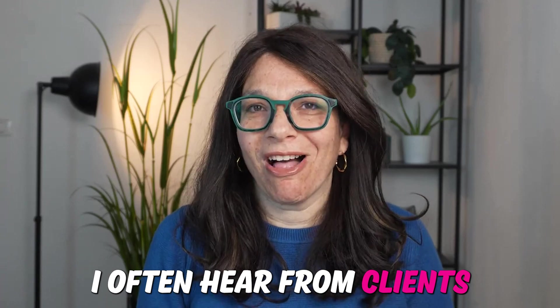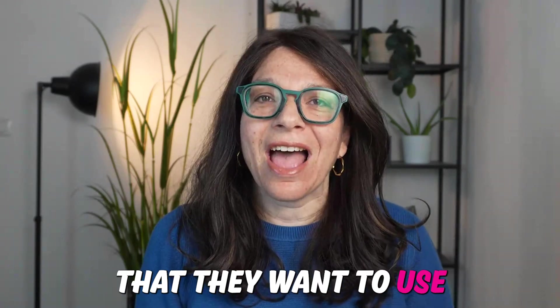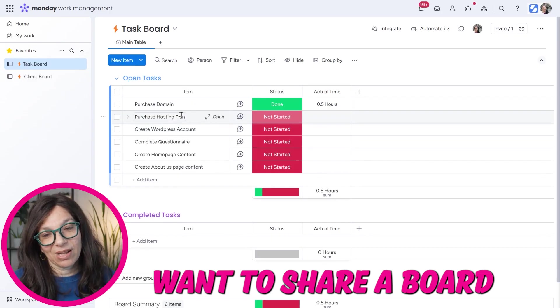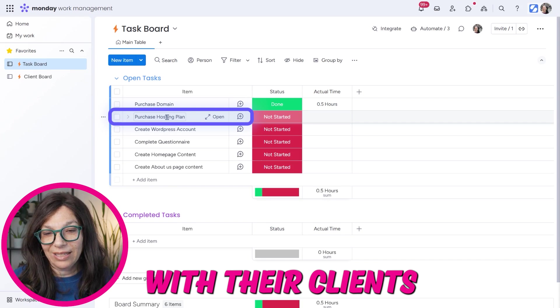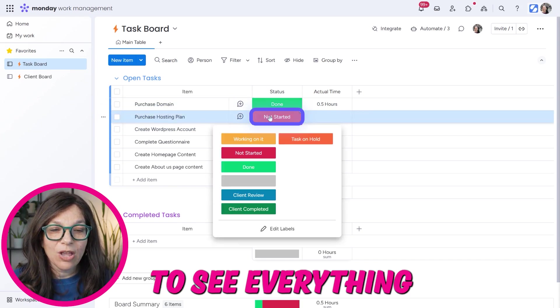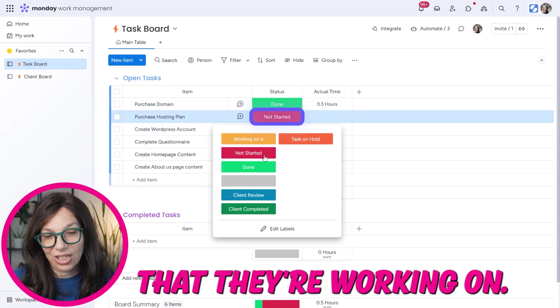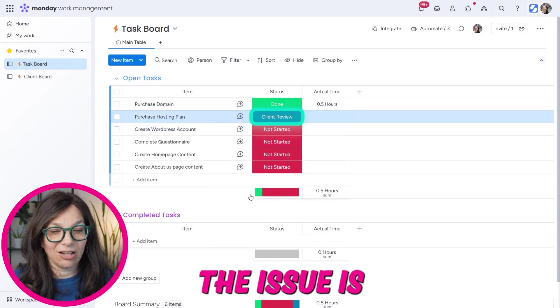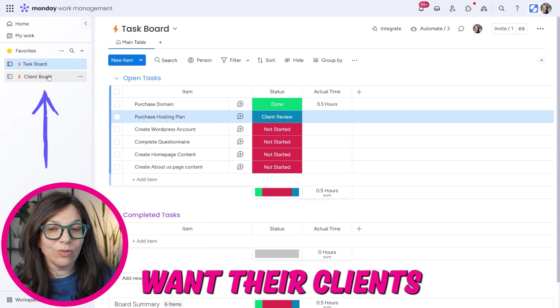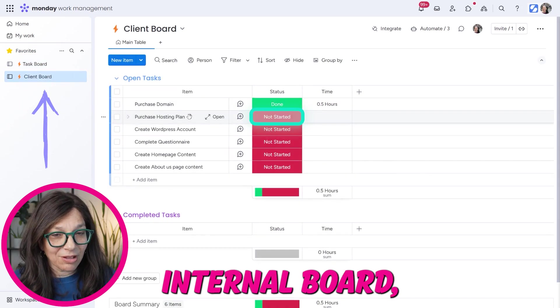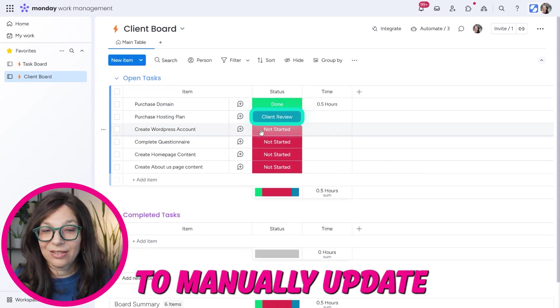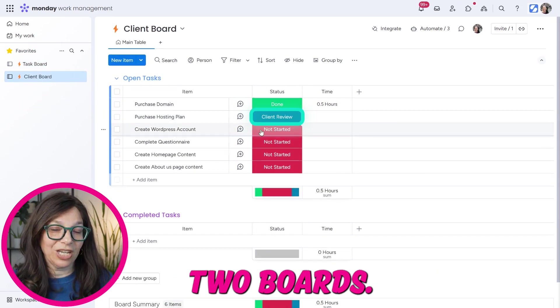I often hear from clients that they want to use Monday.com and they also want to share a board with their clients because they want their clients to see everything that they're working on. The issue is they don't want their clients to see their internal board, but they don't want to manually update two boards.